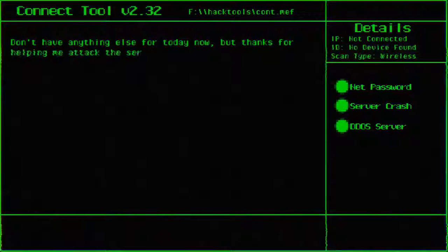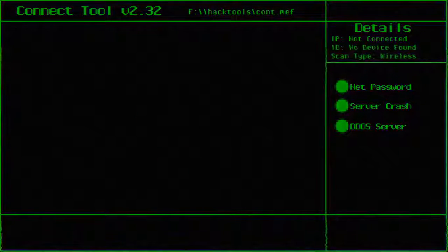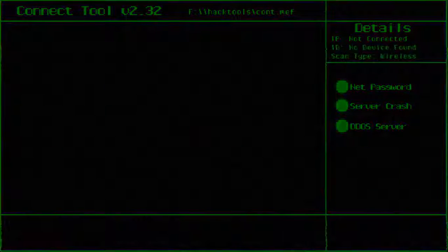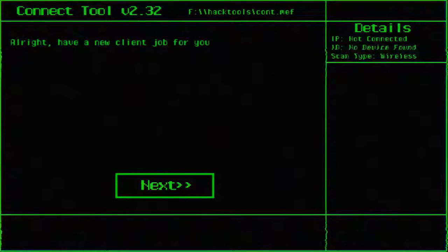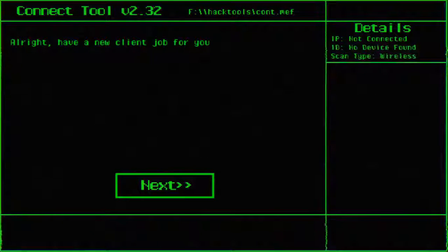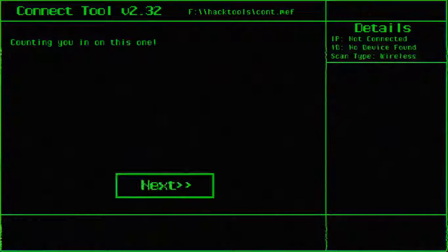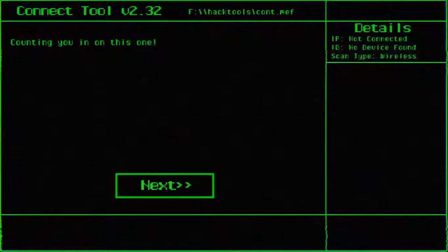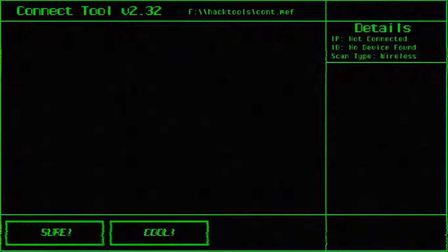Don't have anything else for the day now, but thanks for helping me attack the server. Got you. Am I going to sleep? Alright, I have a new client job for you. I guess not. This one's going to be something. I'm counting you in on this one.